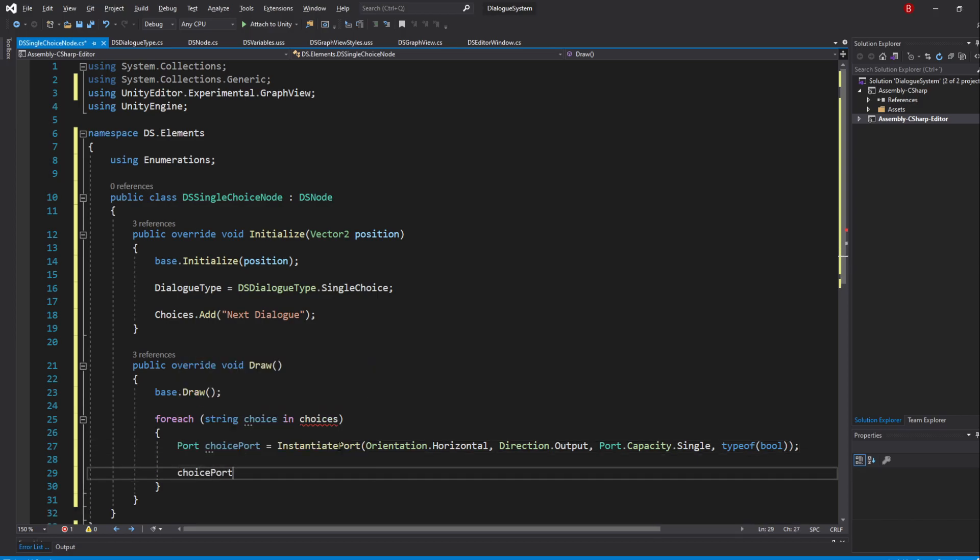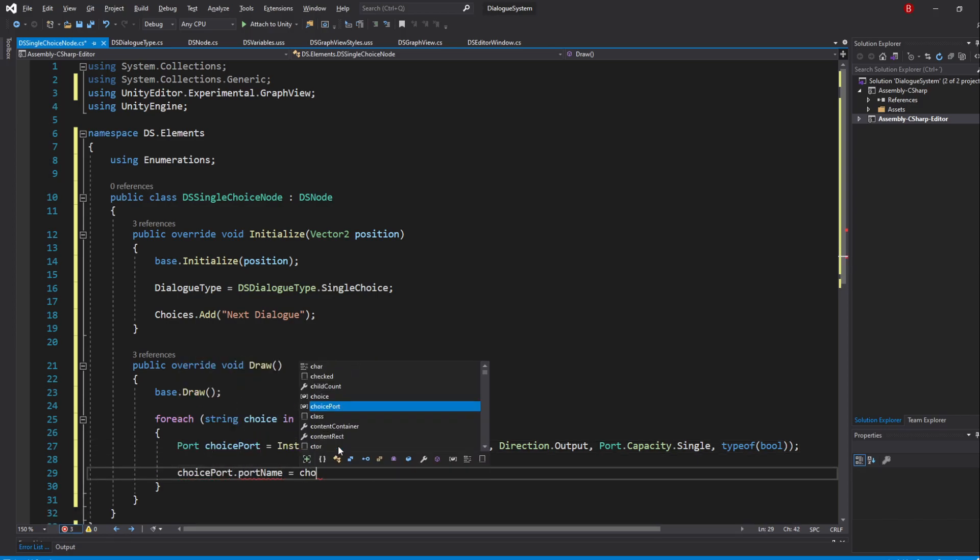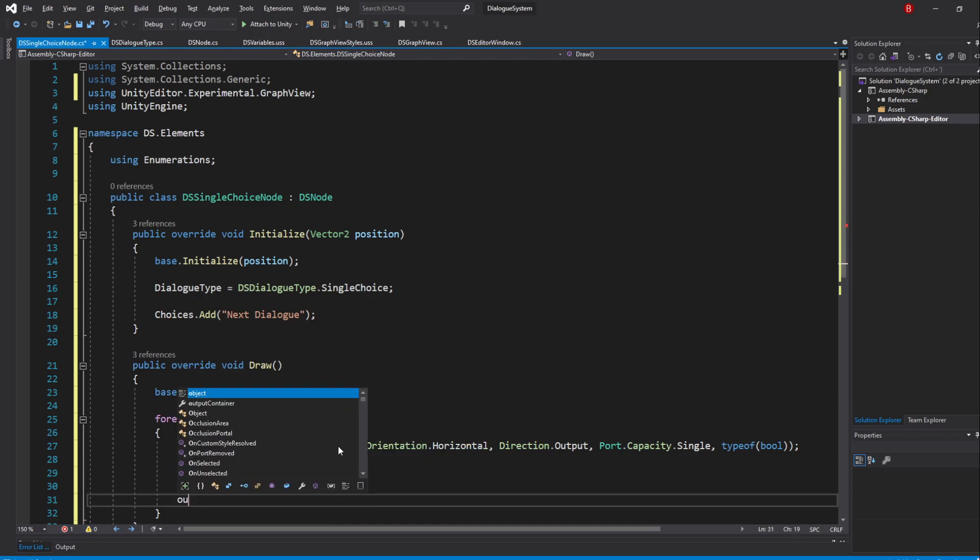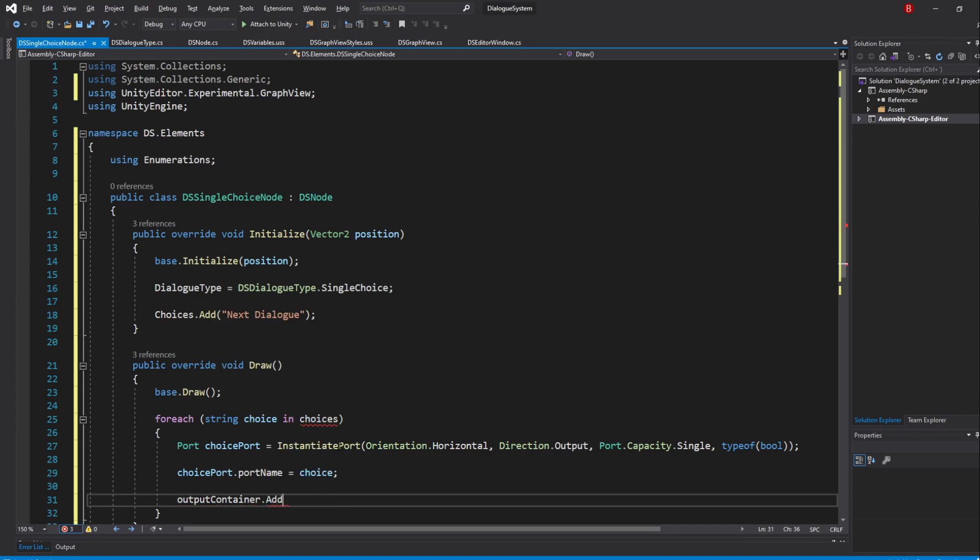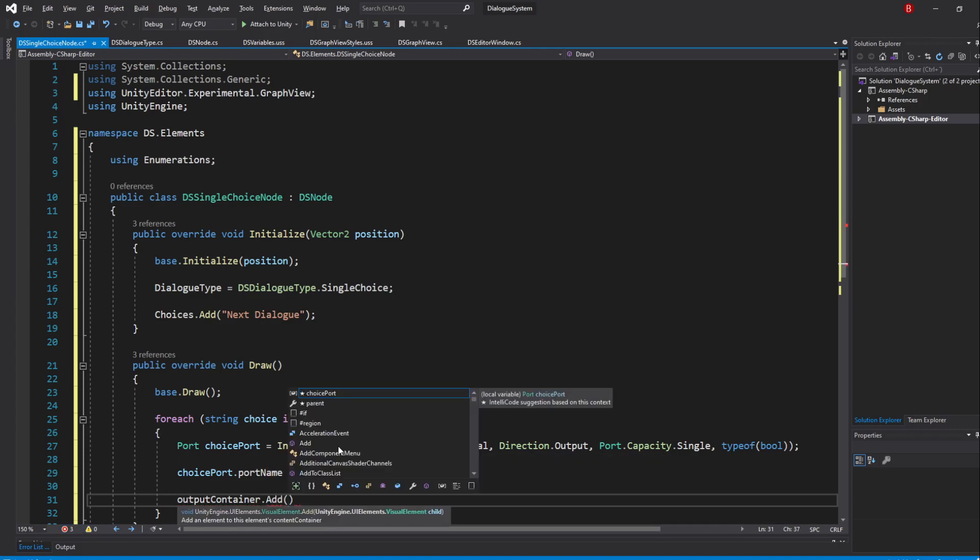We'll also update its port name to have a value of choice, meaning the choice text will show up as a port text. At the end, add it to the output container.